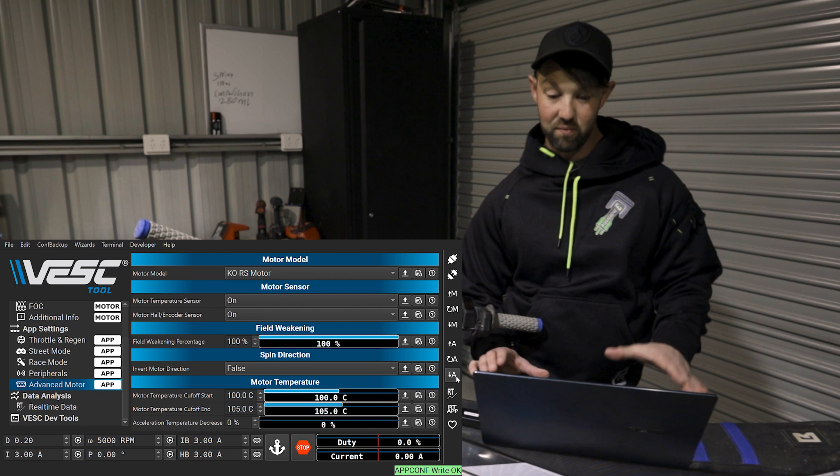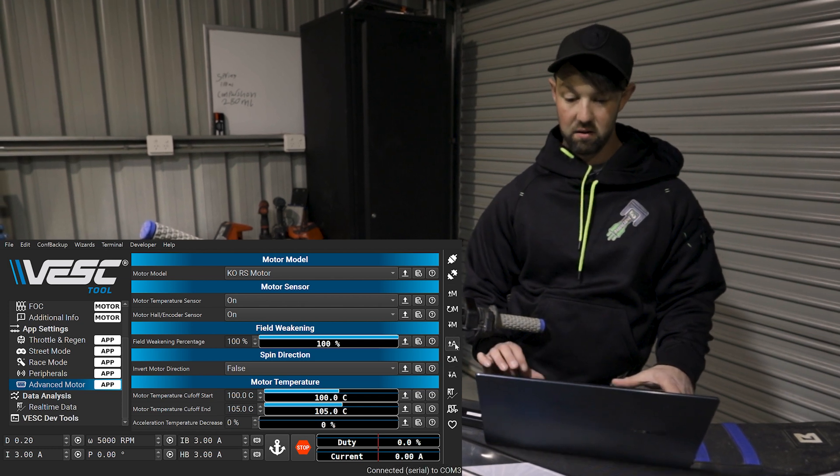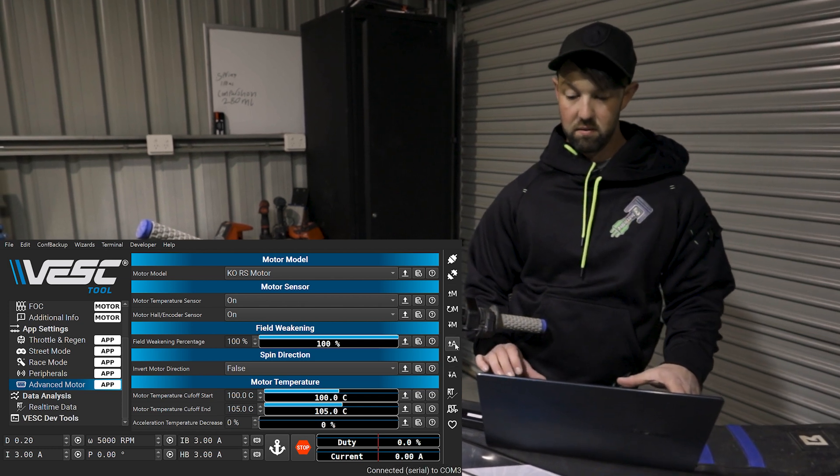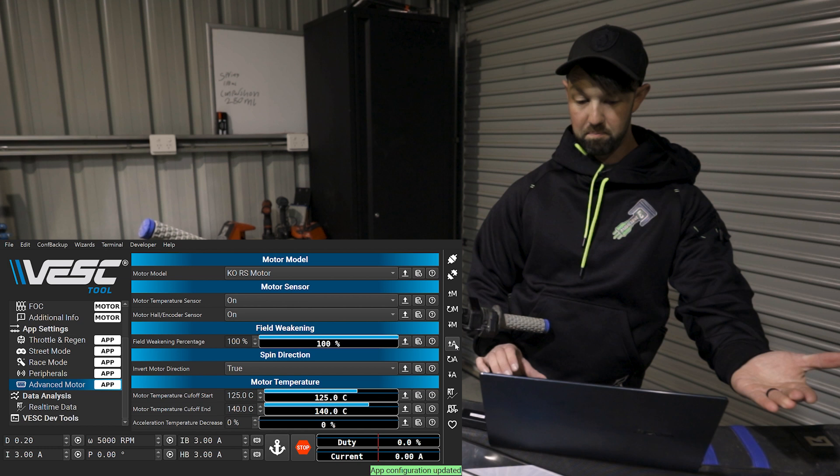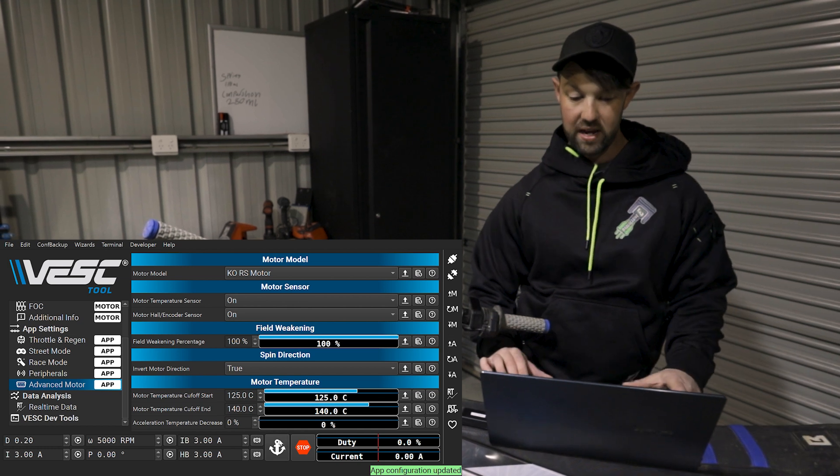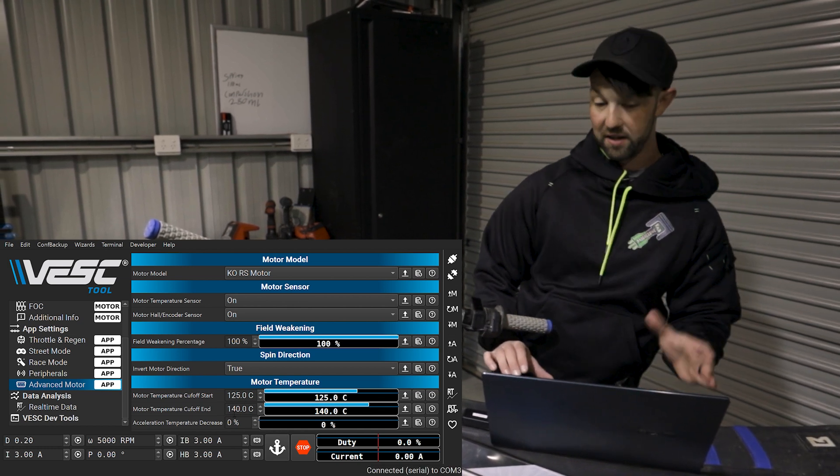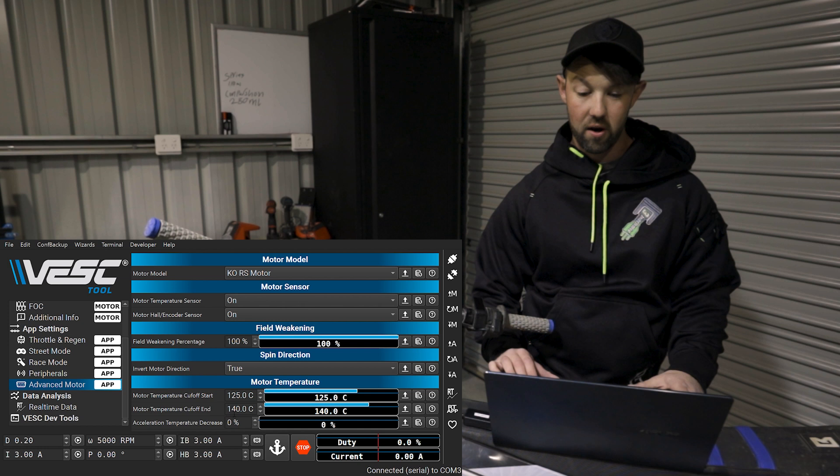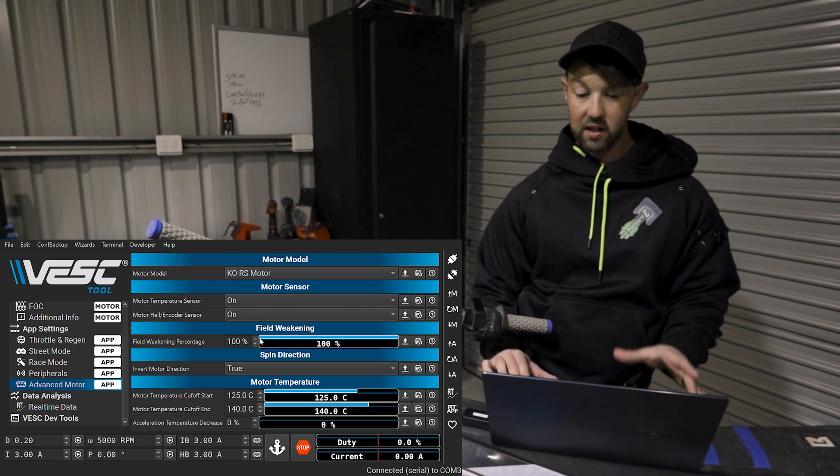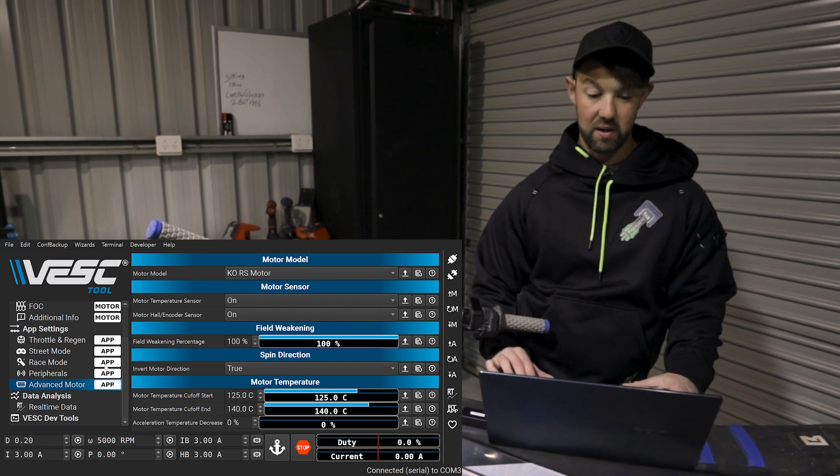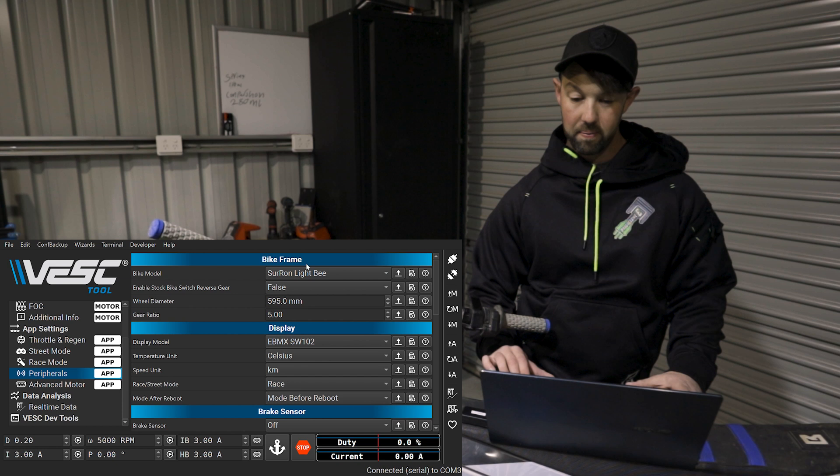So you can see I've got KORS motor selected now. We've got our temperatures on, which is what we want. A lot of this stuff you won't have to touch. And then we want to click write app config. And if we now read it, boom, we've now got some different temperature values that have popped up here, which that's correct for the KO. Our field weakening stock, everything's where it needs to be.